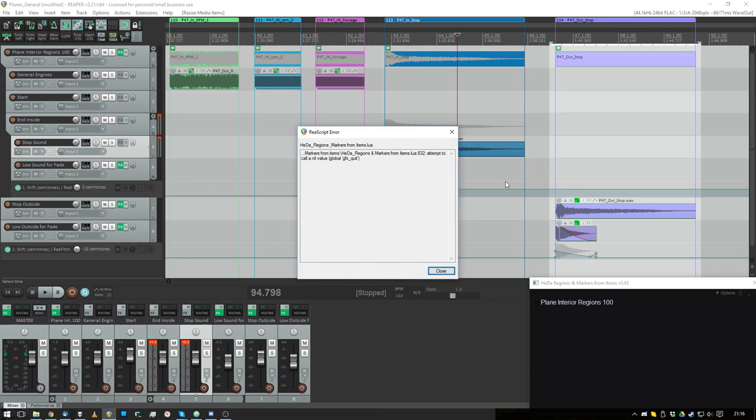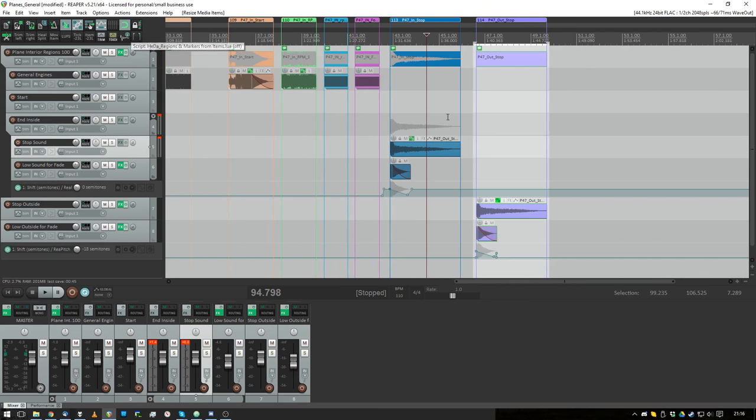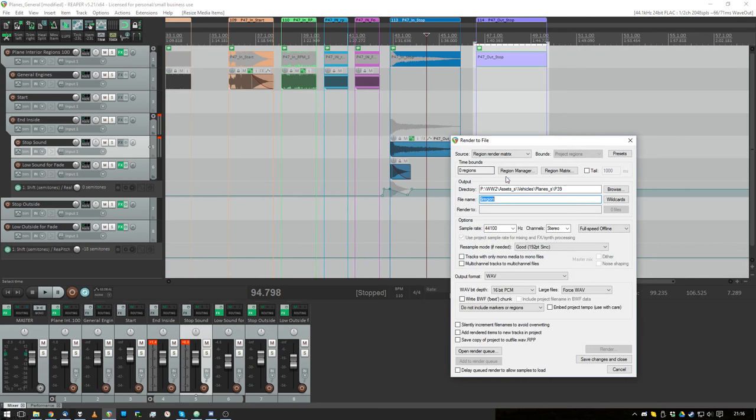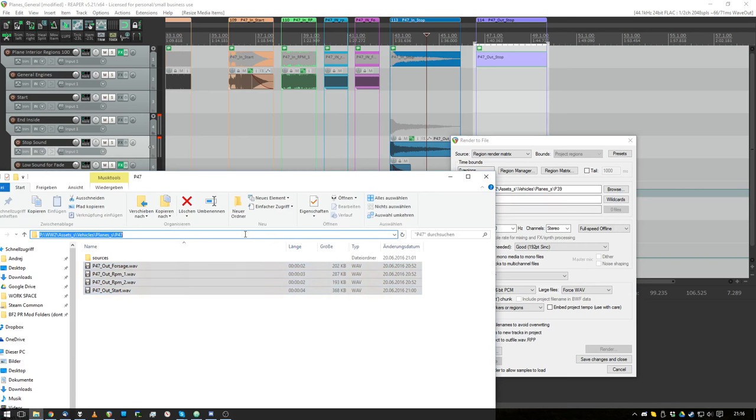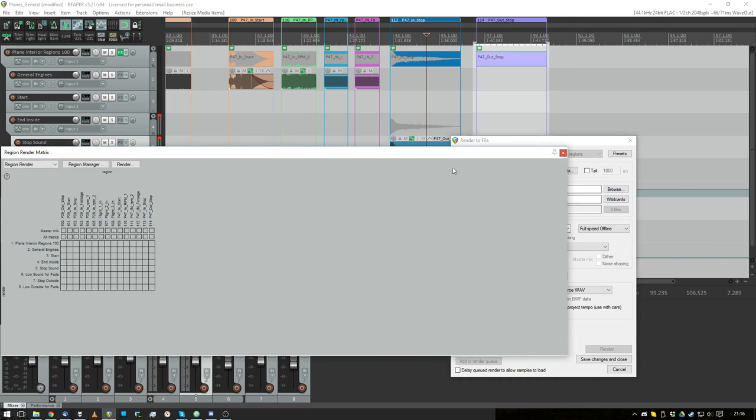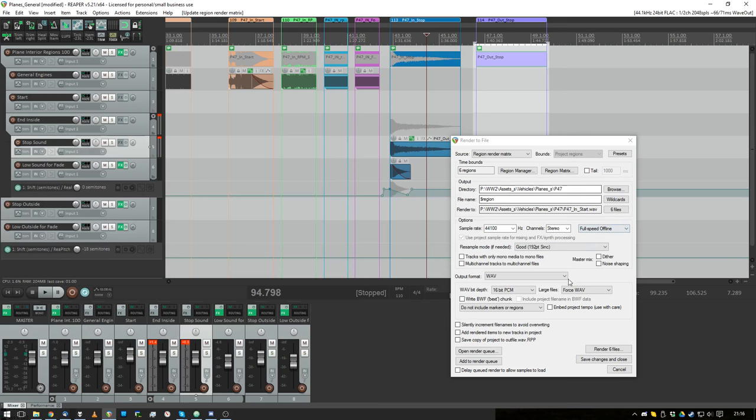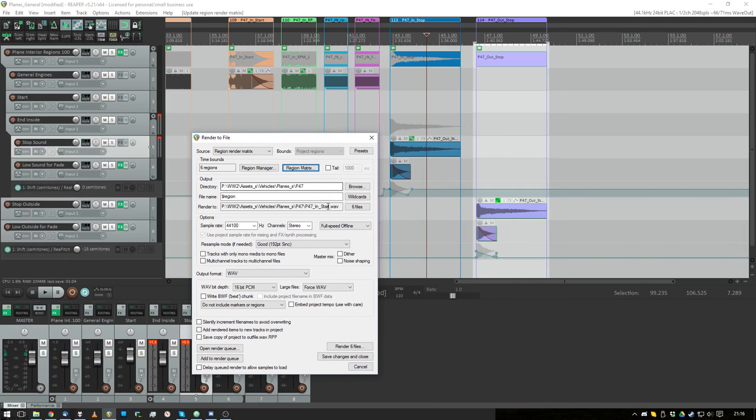And once I'm done with that, I press Render and in the region matrix I say, hold on, that's the folder and in the matrix I say I only want the P47 regions to be rendered out as stereo wave.